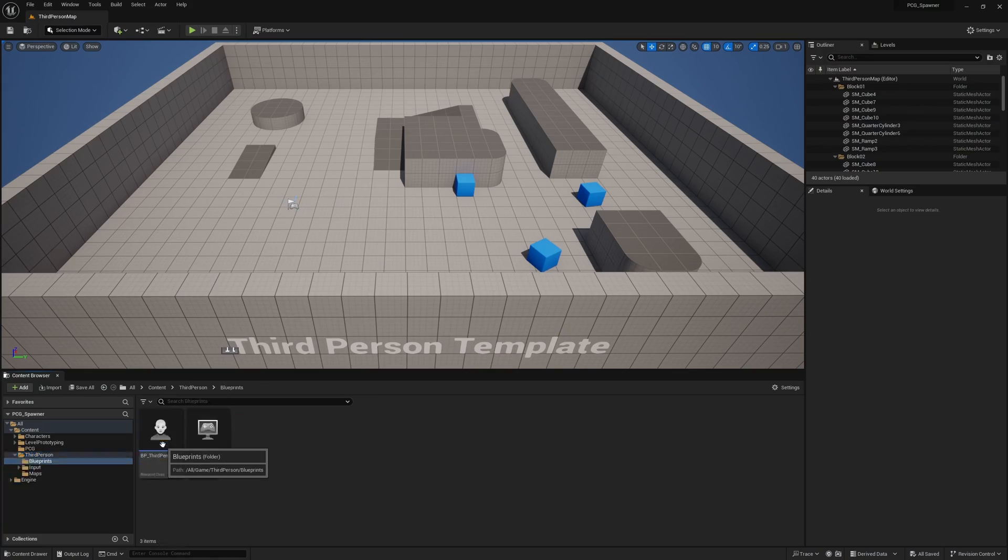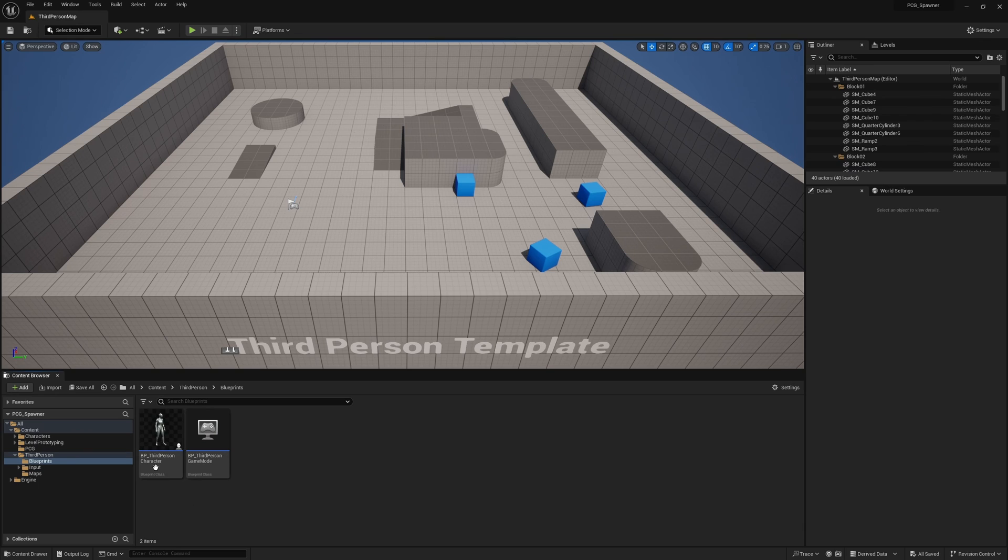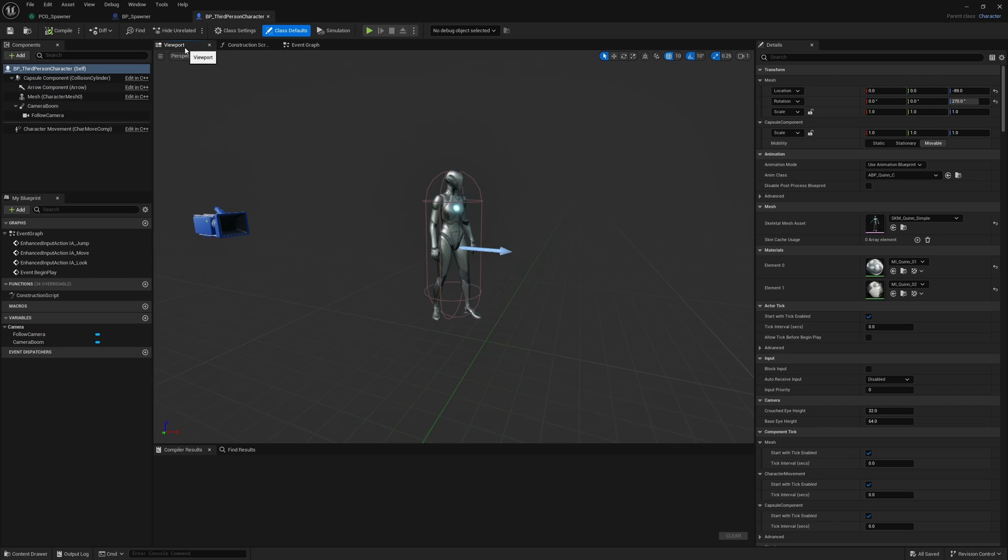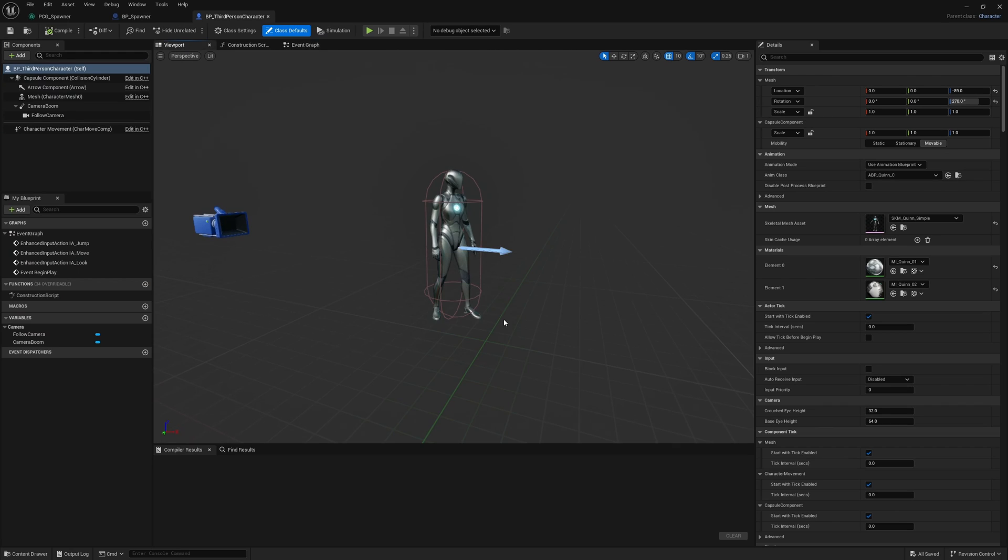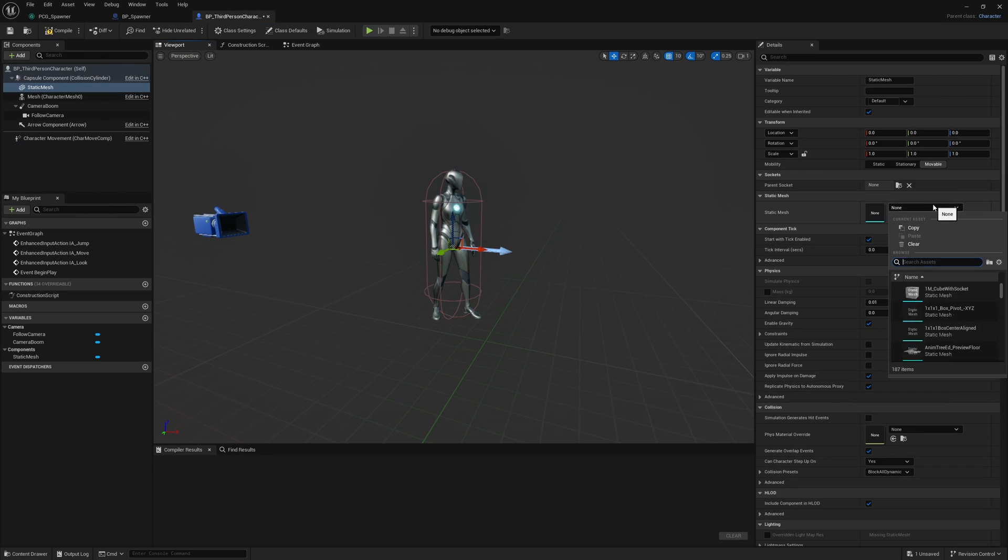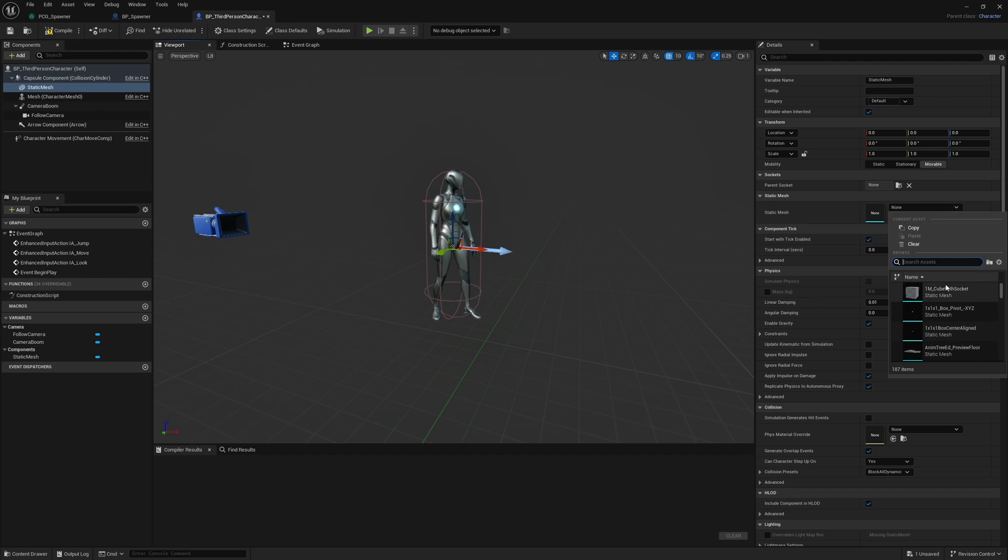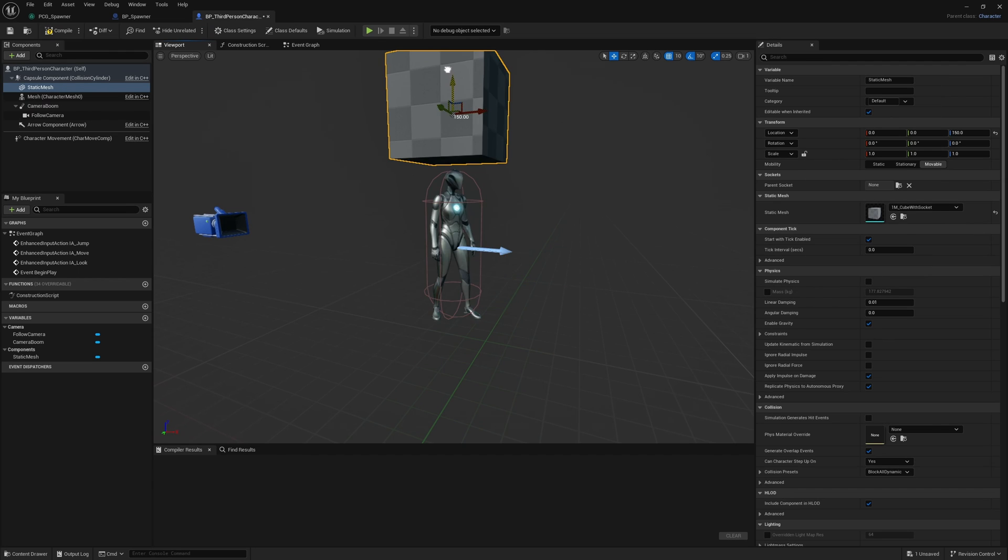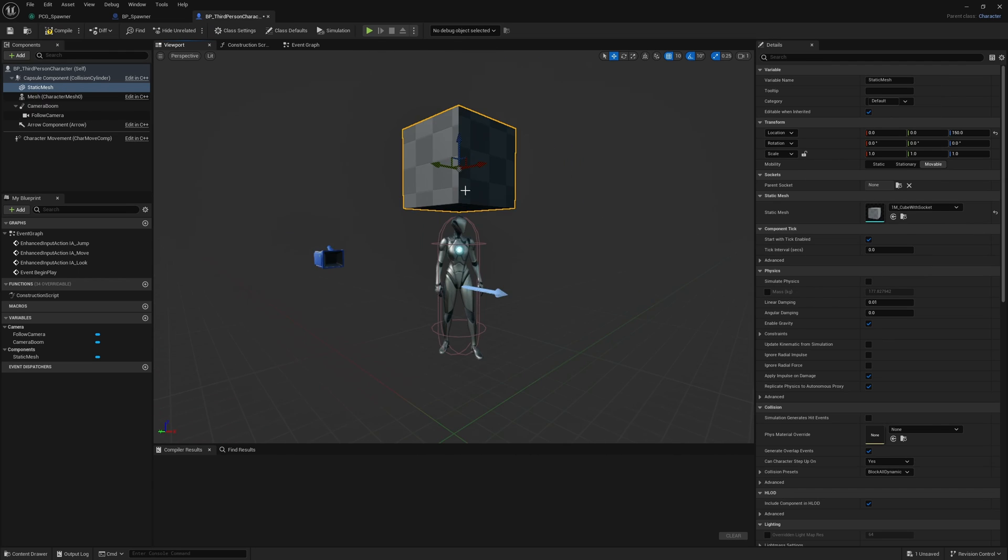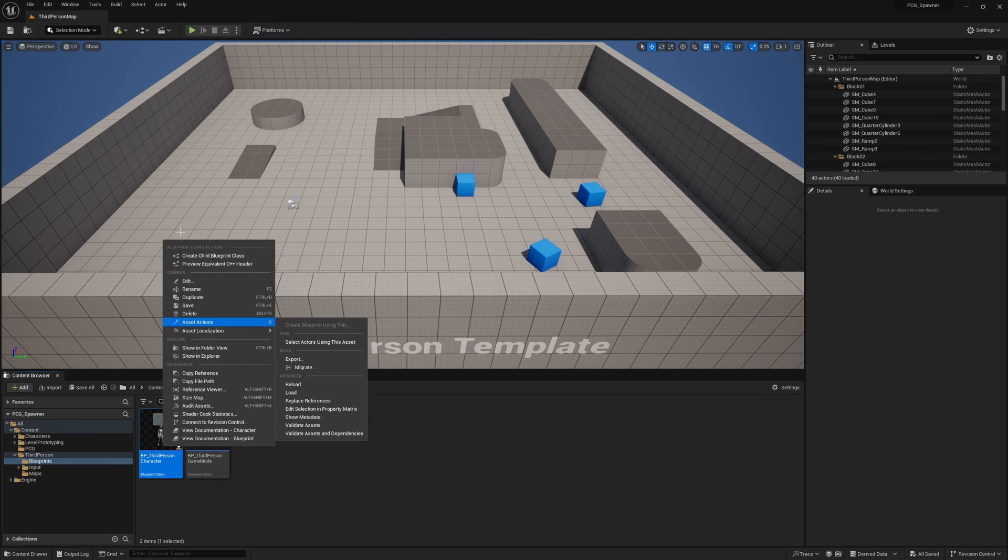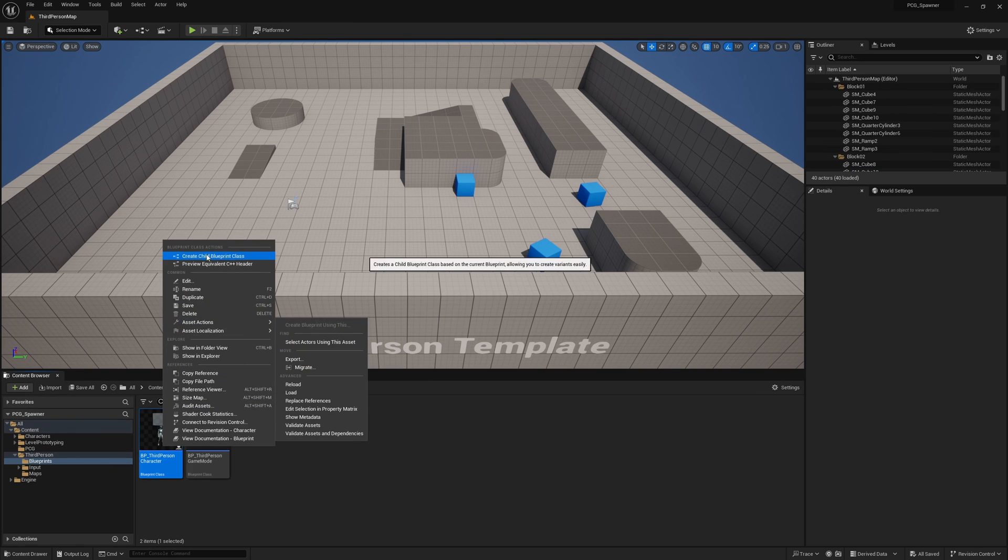In our third person folder, I'll go ahead and open up blueprints and I'm going to open the BP third person character. I'm not actually going to create multiple versions of this. What I'm going to do instead is add a static mesh and I'm going to give it a default shape, let's say a cube, and I'm just going to put this above the head. This cube will just change depending on the character we're going to have. Go into our content browser, right click, create child blueprint class.